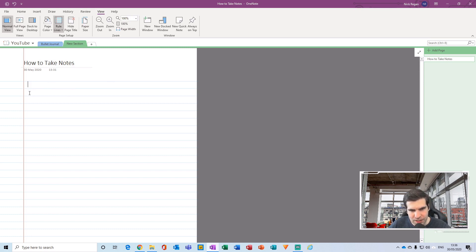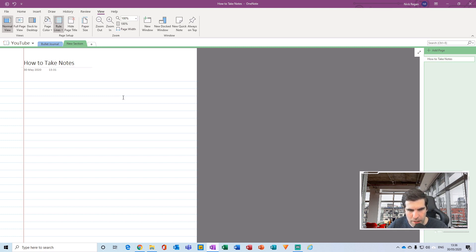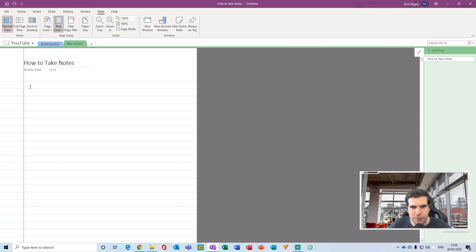Now I have an A4 page with ruled lines. I can click inside and type, or if I'm using a tablet I can use a stylus or Apple Pencil to write directly onto the page. If you're using a desktop or laptop with a keyboard, just click where you'd like to start taking a note and begin typing.